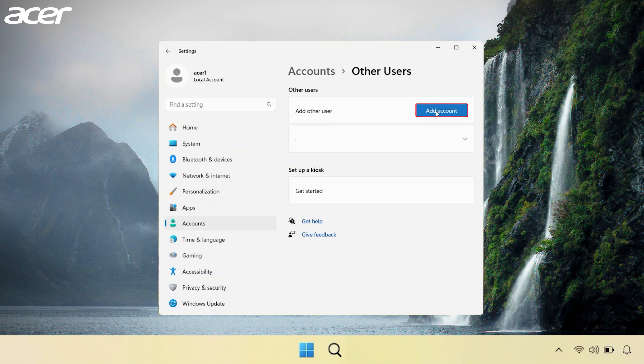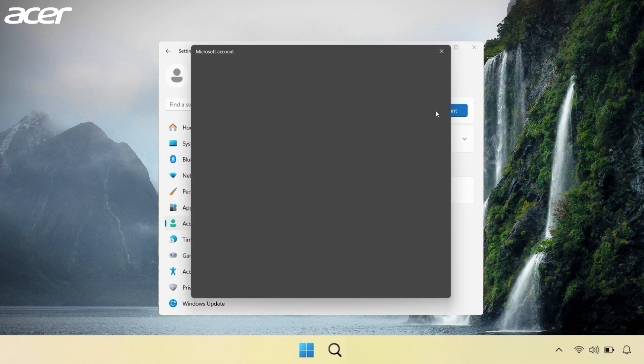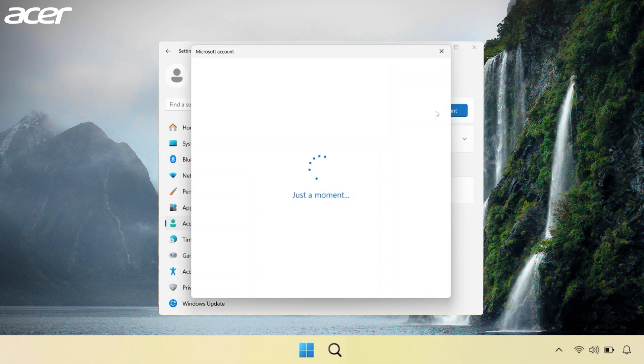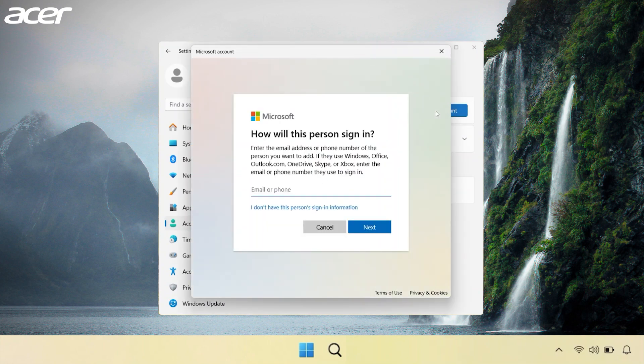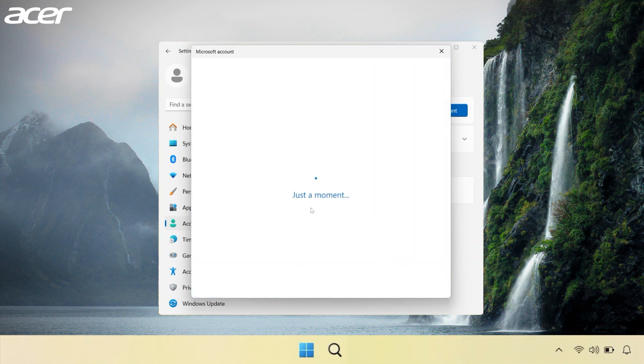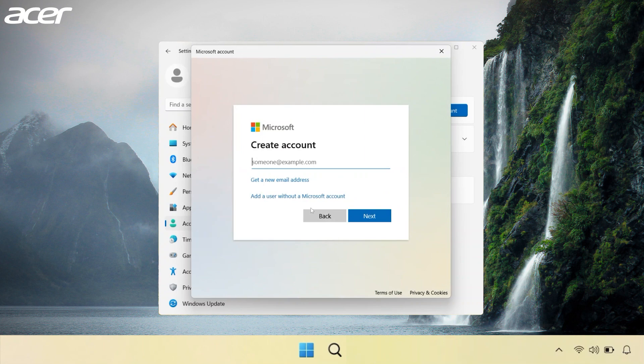In the window that appears you will be prompted to sign in to a Microsoft account. Simply select I don't have this person's sign-in information. It will then prompt you to create an account. Instead of creating an account, select Add a user without a Microsoft account.